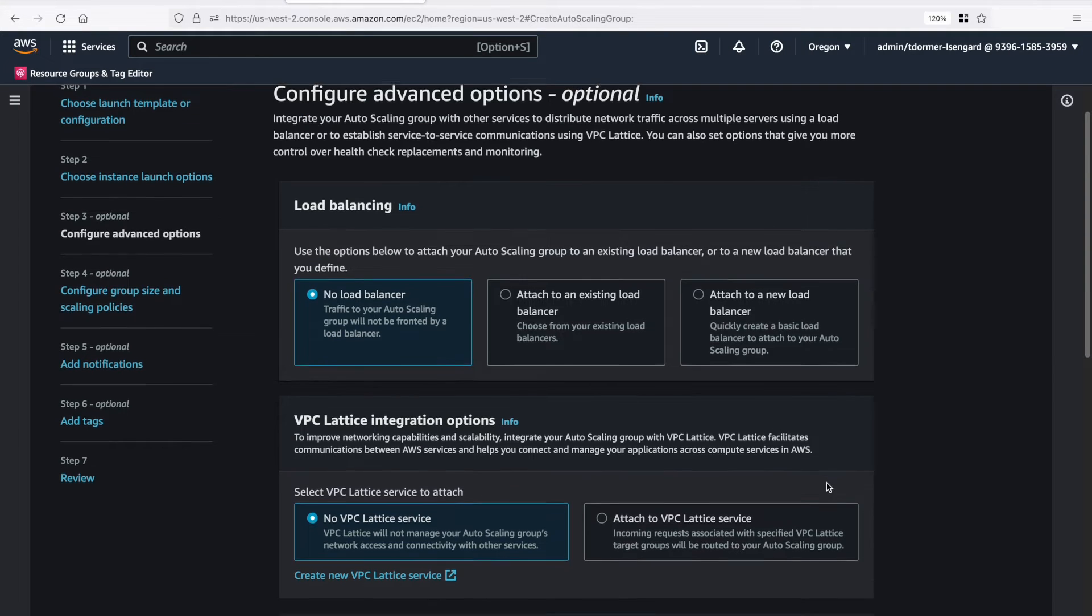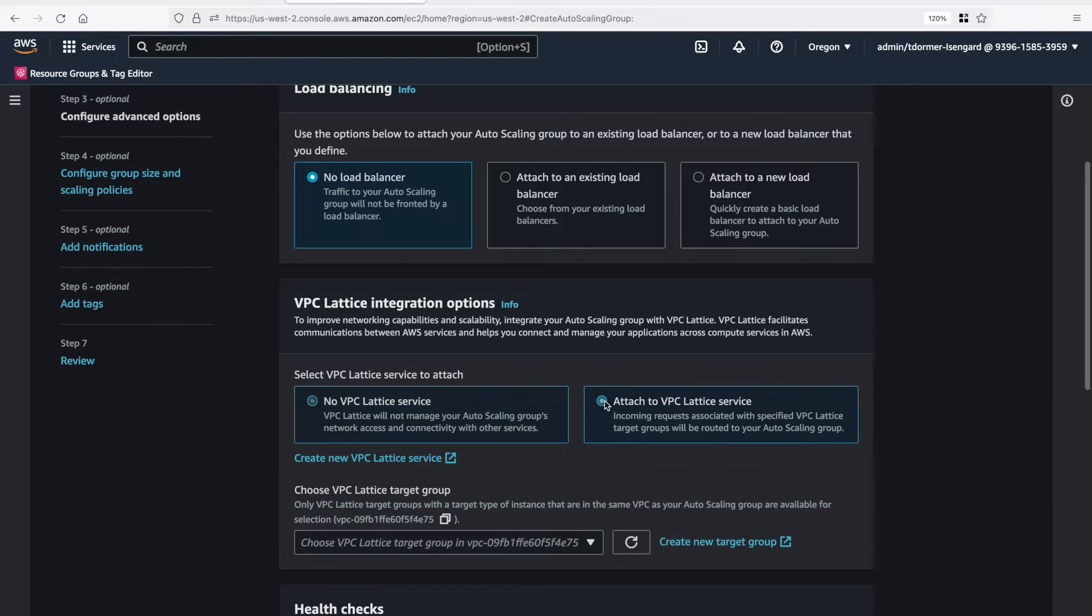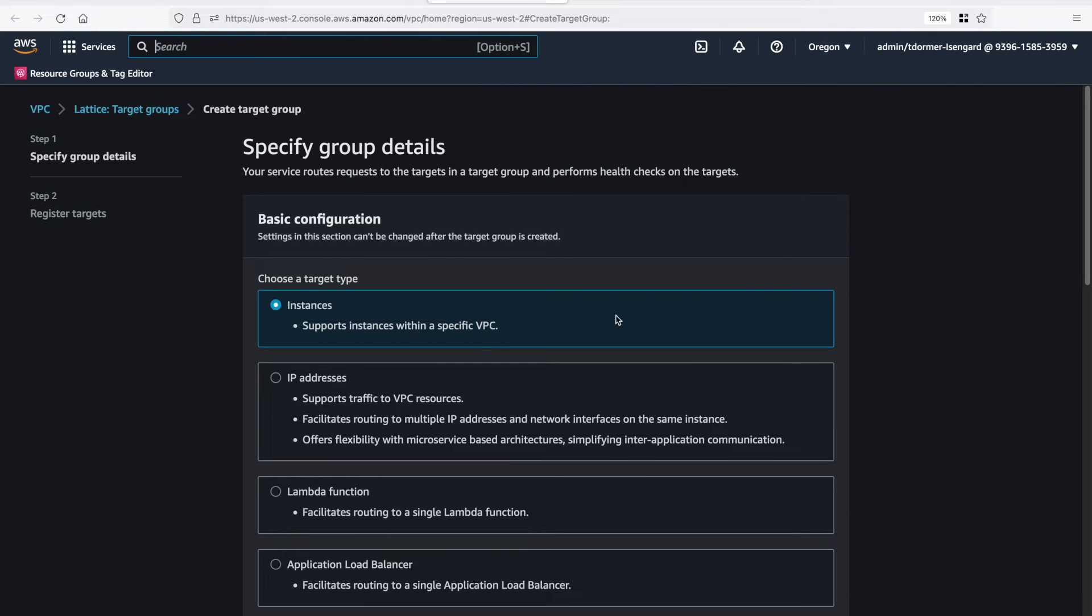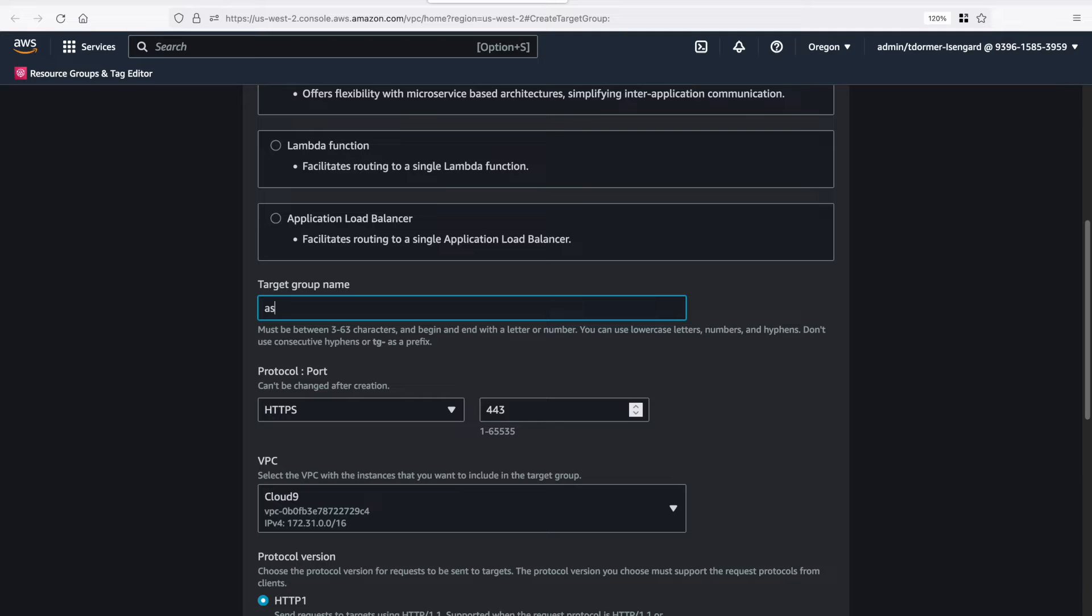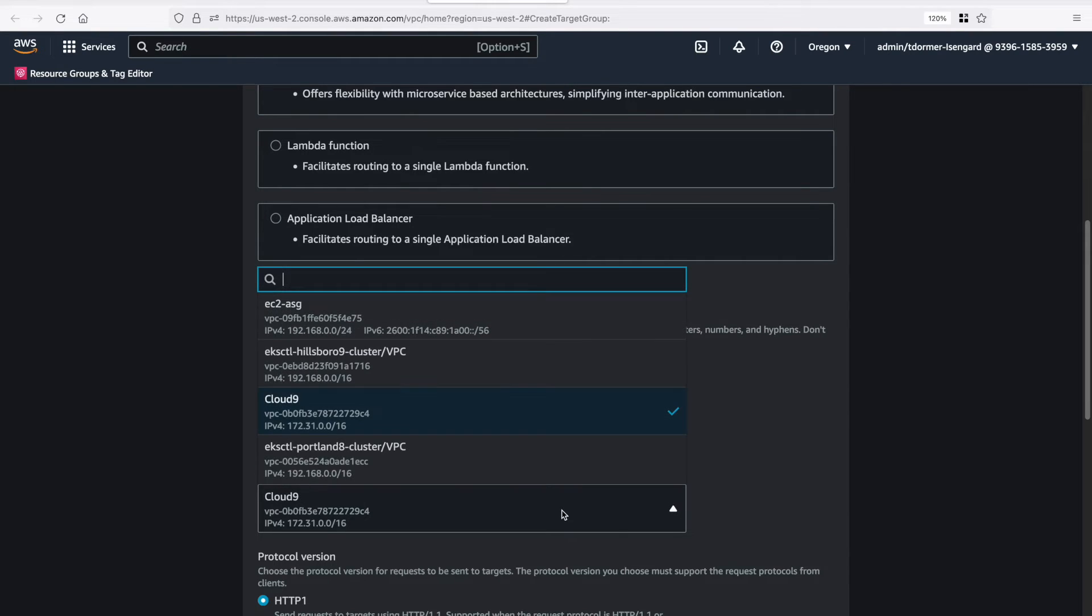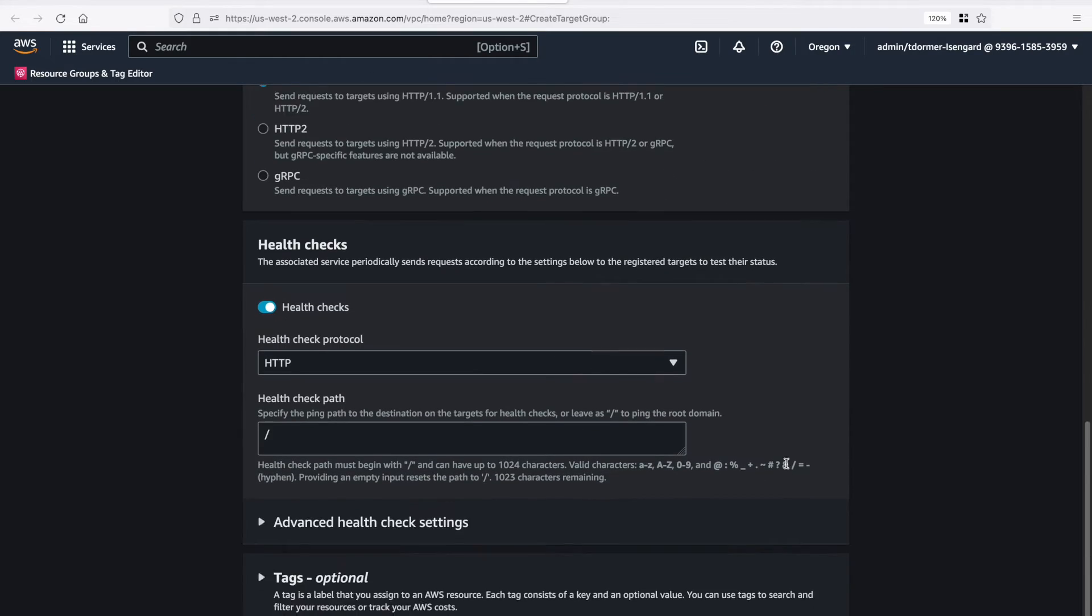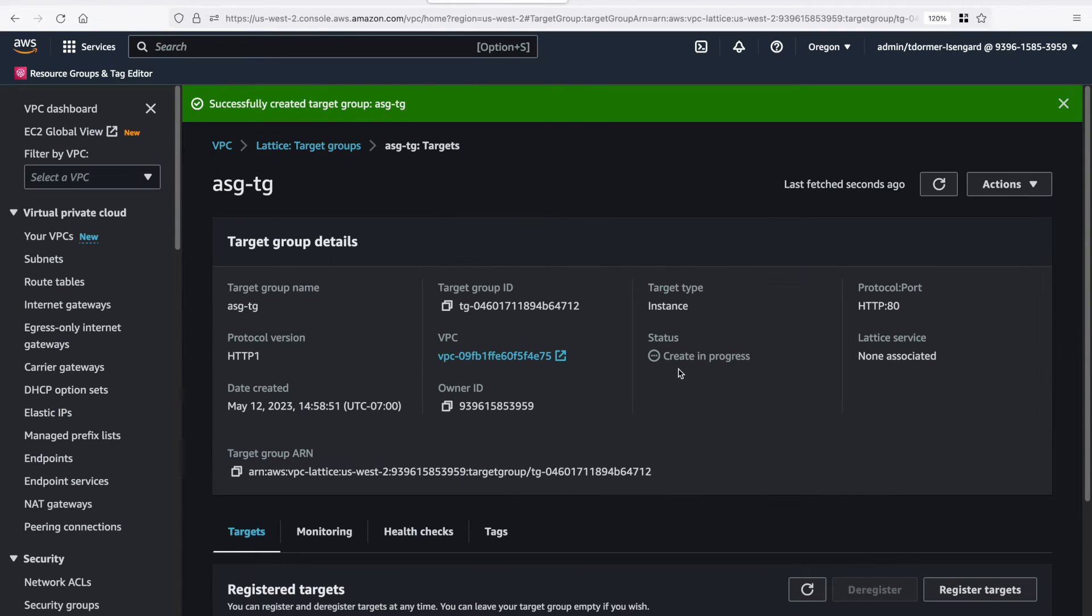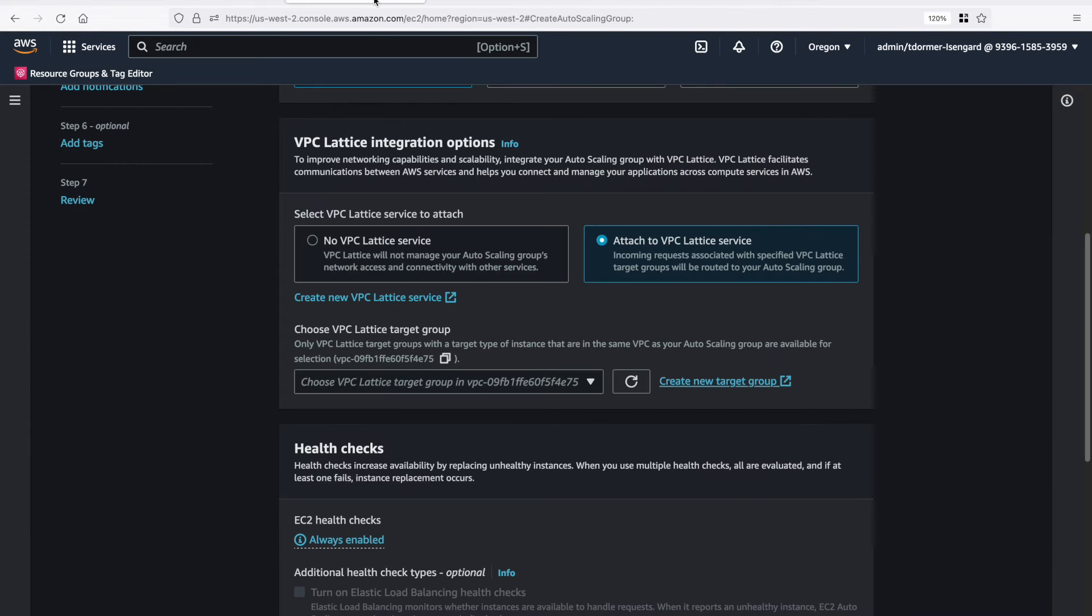This is a new screen. So we've got the VPC Lattice integration options. And you can see here we can attach it to a VPC Lattice service. It's empty right now because we don't have one. So let's go and create one. We're going to use the instance type. We'll call it ASG target group. And we're going to select the protocol to the back ends. And in this case, it's just going to be HTTP. We need to make sure that we've selected the VPCs that we'd like to use for the target group. And then click on Next. Now we don't have any targets to add yet. So now that's active. We'll go back to the EC2 configuration for the auto-scaling group. And we'll do a refresh. And then we'll select the target group.